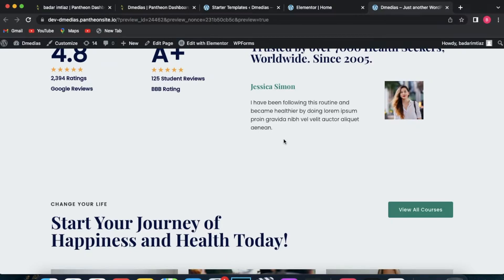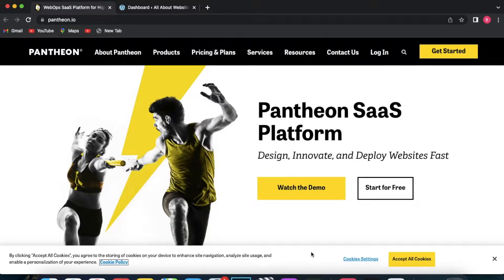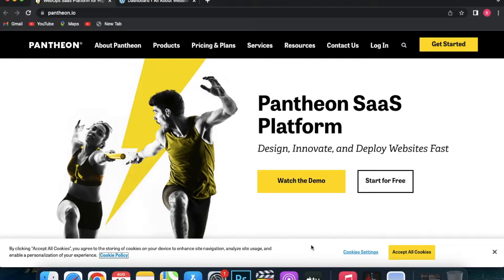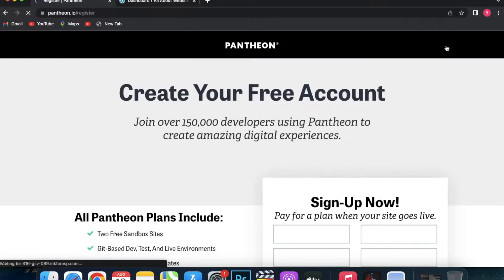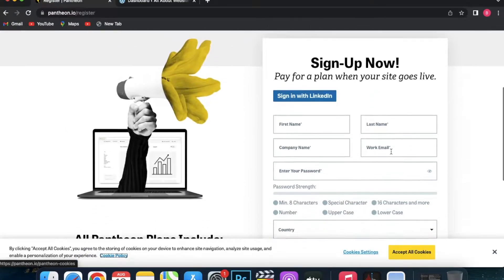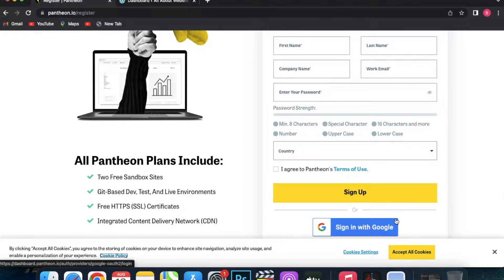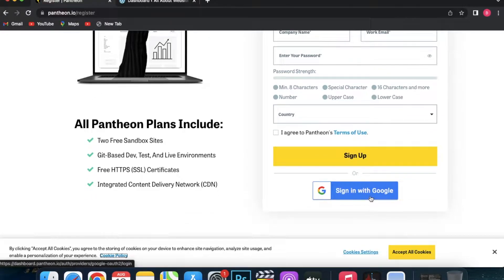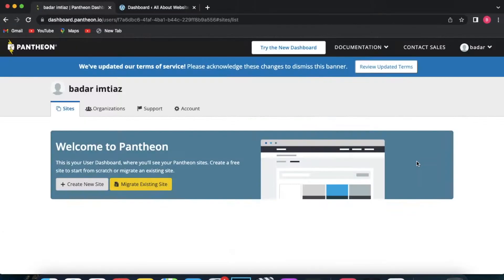First of all you need to access WordPress, so we are going to be using a website called pantheon.io. Go to pantheon.io, click on the yellow button for 'Get Started', and you can sign up for free using basic info about yourself, or you can scroll down and connect with your Google account. That's what I'm going to do for this video.